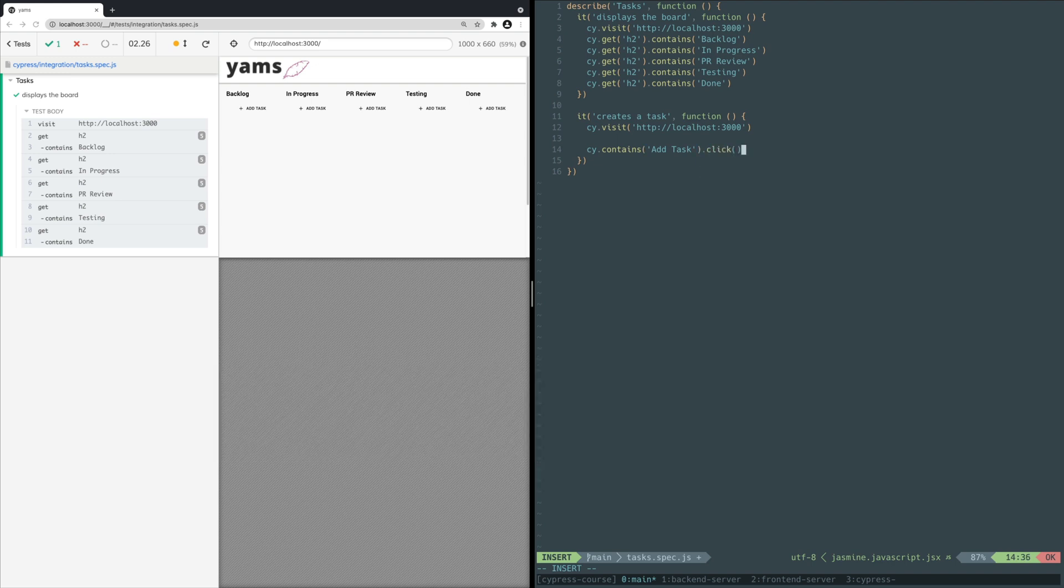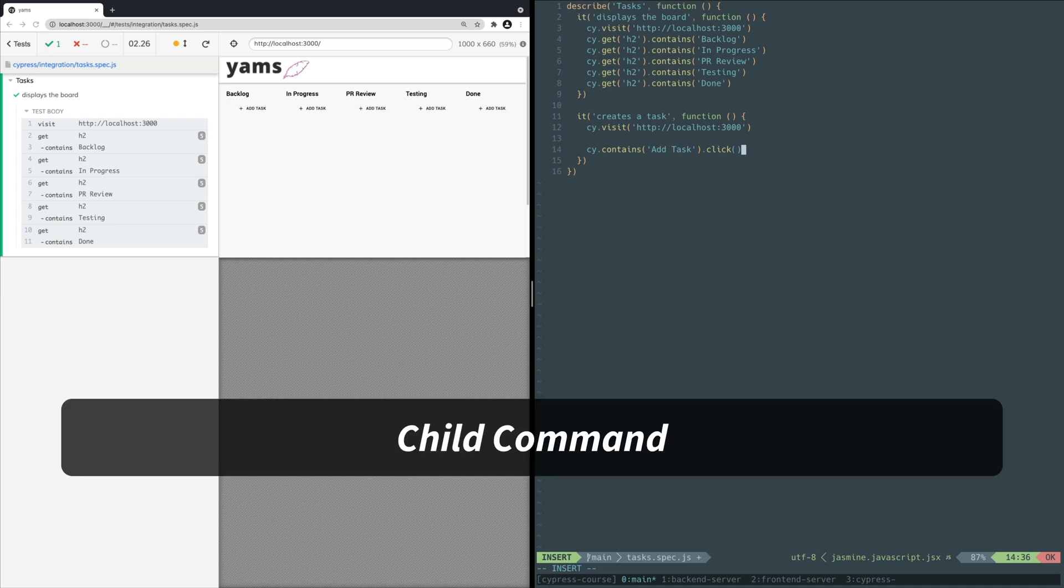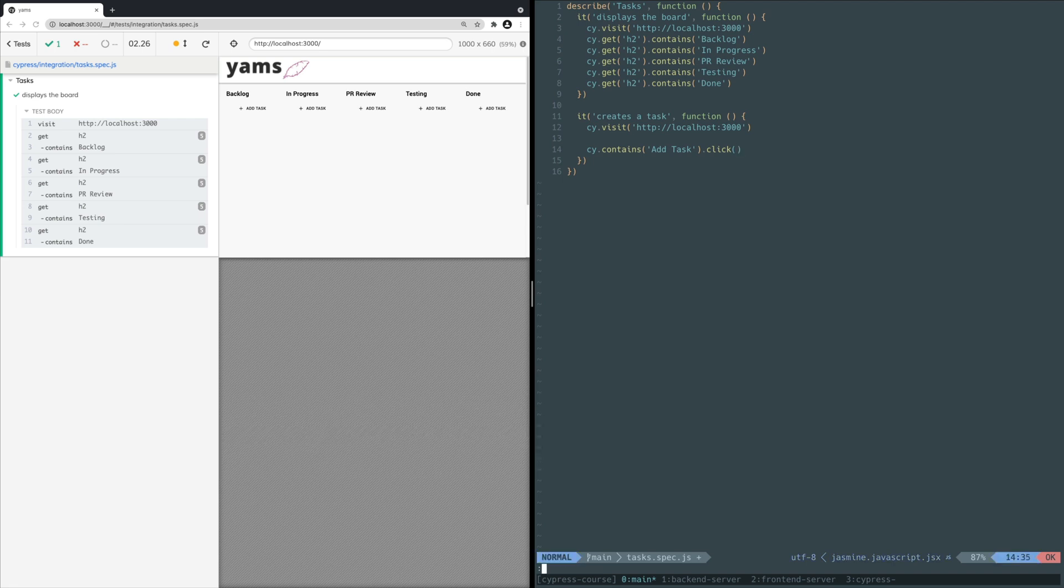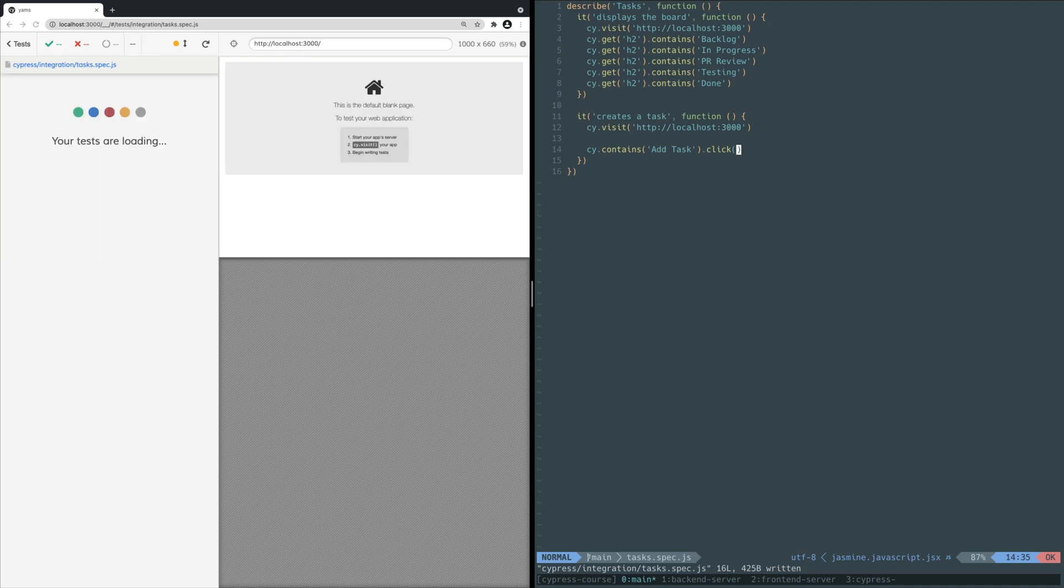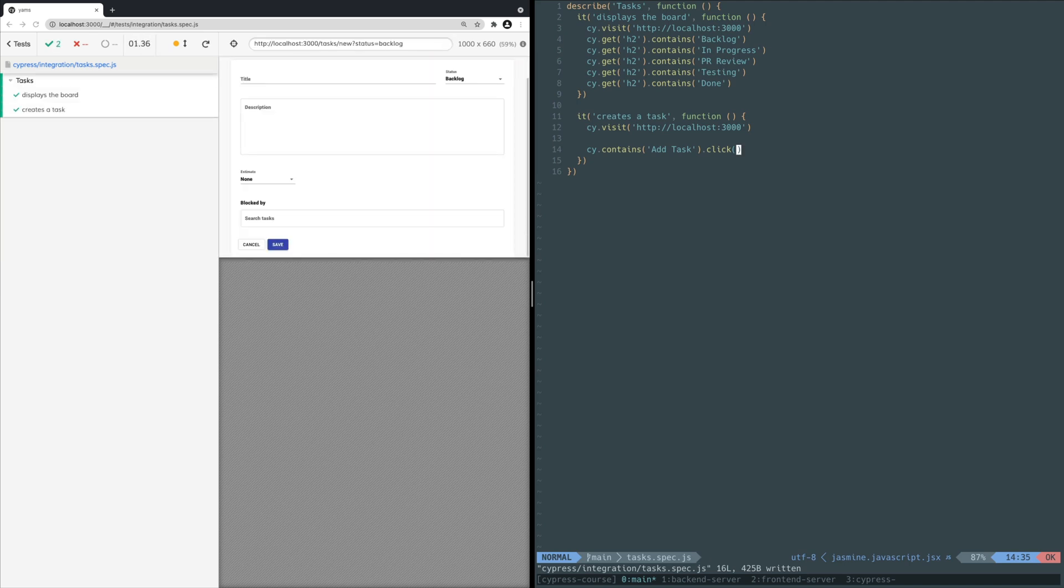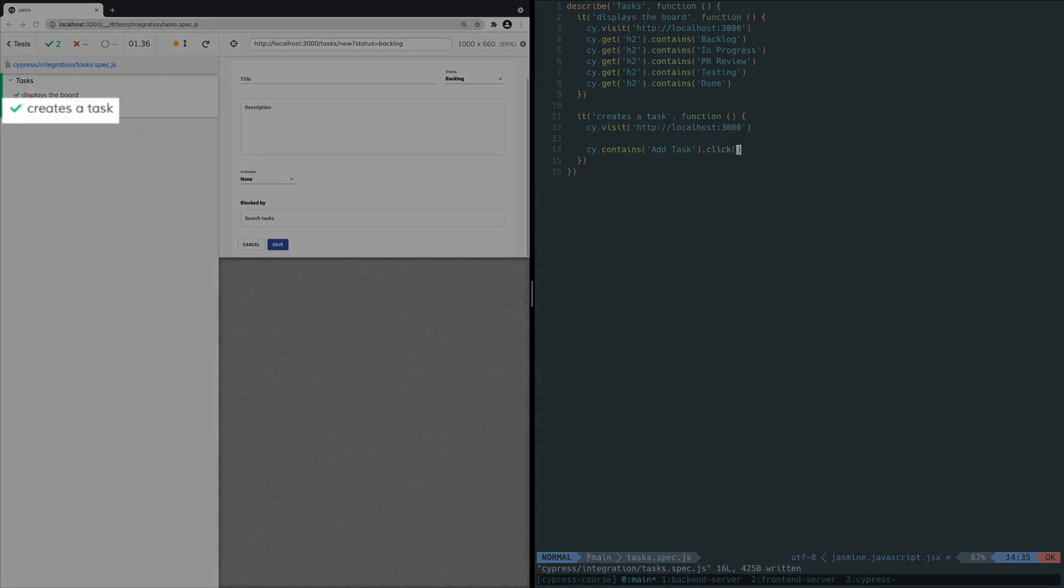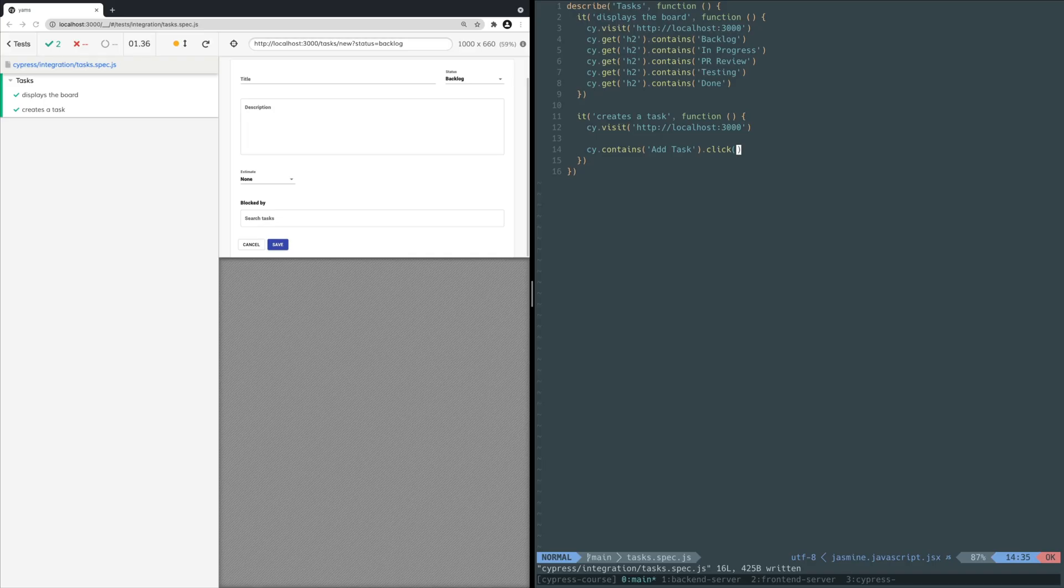Next, you can chain off contains and call a new command, click. As its name suggests, the click command will click whatever the selected element from the command chain is. Unlike the contains or get command, the click command is a child command that must be called off a parent command like contains. Save the file. You should see the Cypress browser window refresh and the new test description appear on the left. Since the new test is below the previous test in the file, it should be the last test to run in the Cypress browser window too. So once the test finishes running, you should see the new task form on the right.